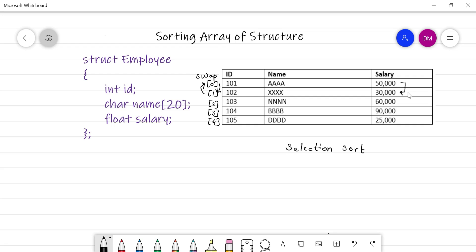After swapping, the 30,000 salary record will be at position zero. Then you compare the zero-position record with the second, third, and fourth positions. After the first iteration, the smallest record will be at its proper position. Then you compare the record at position one with the remaining records, and this process continues.